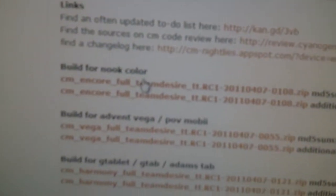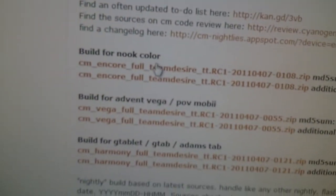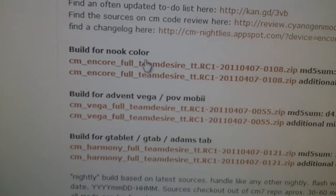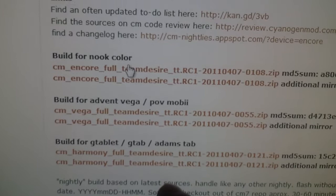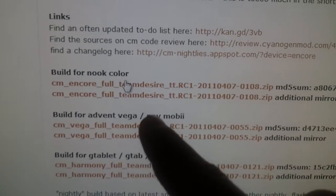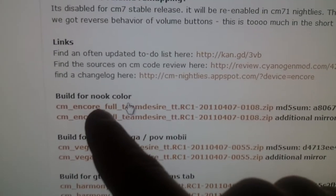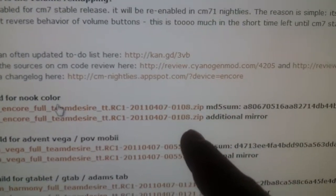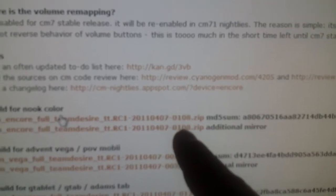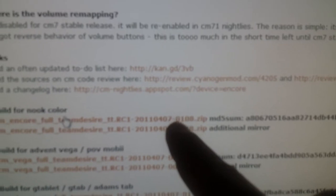The entire file that you need is right here, the build for the Nook Color. They make this for all the different CM7s, like the different tablets here, but this is the one you need. The bottom one is a mirror site, so it's the same file.